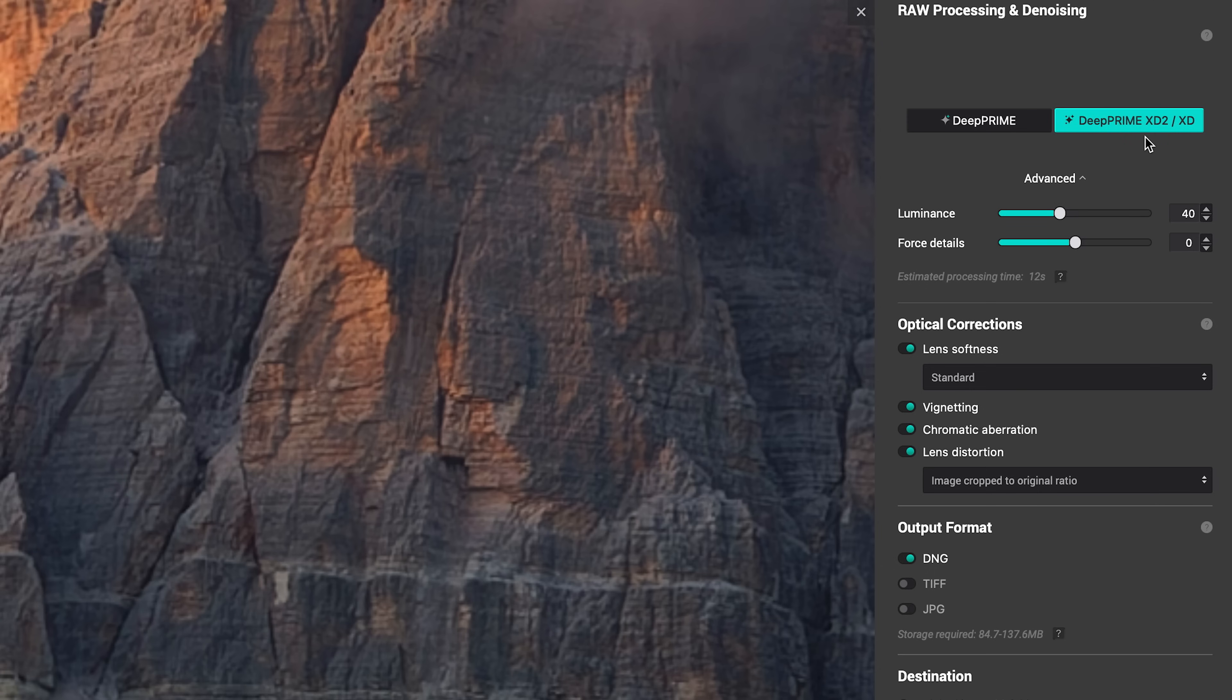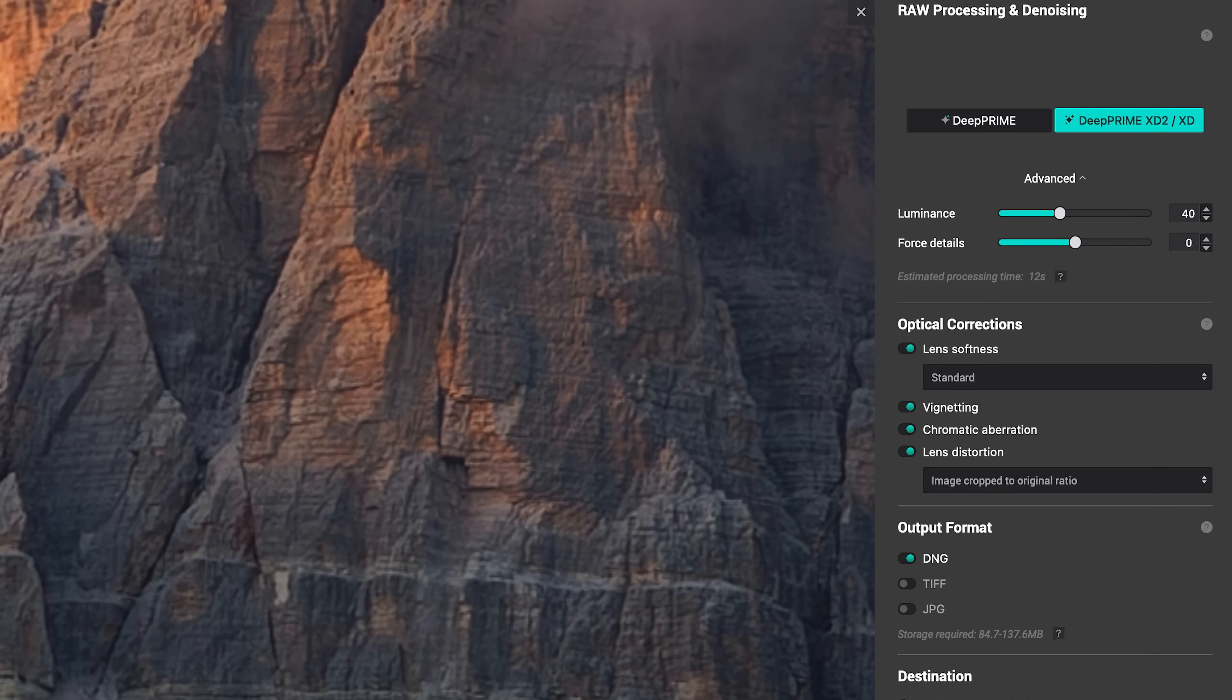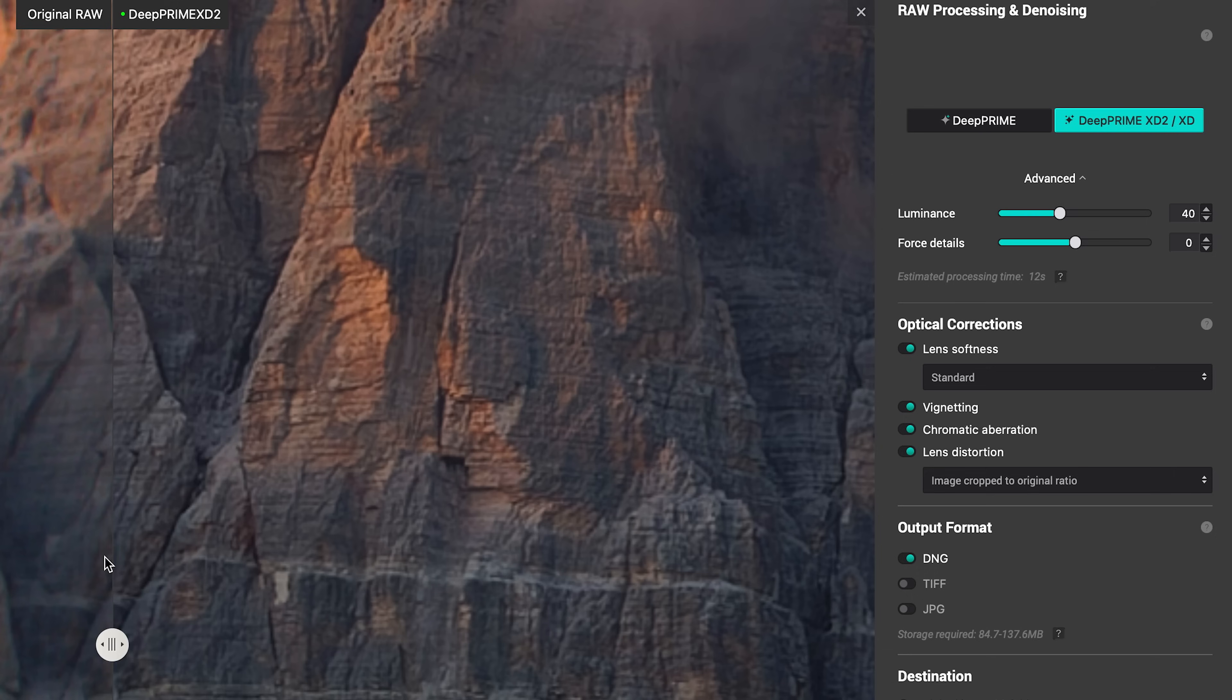I guess my point here is that even though there is a new XD 2.0 version, I wouldn't get too excited about it. I don't think it's reason enough to upgrade to the new version alone. I think there's other better reasons to upgrade.